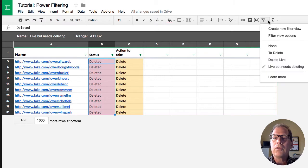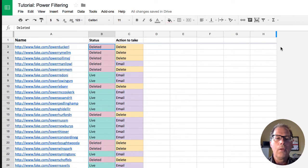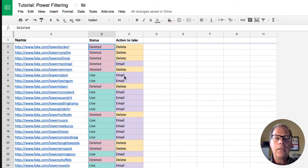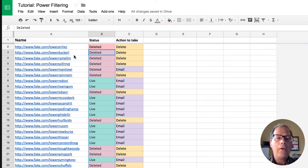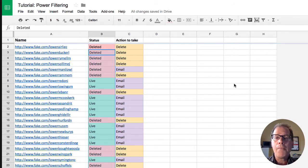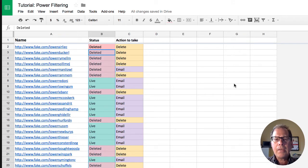And so when I turn that filter off the stuff that wasn't that was emailed and wasn't set to delete has not been overwritten with this fill and our order of the stuff has gone back to the way it was. So that's a simple case of using the filters.